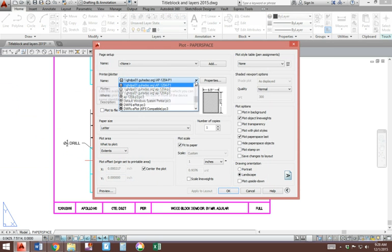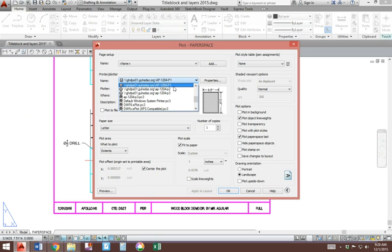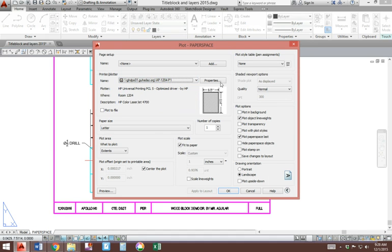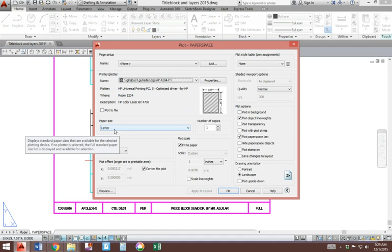Choose the printer you'll be printing with. In this case, it's going to be printer number 1. Paper size will be letter.